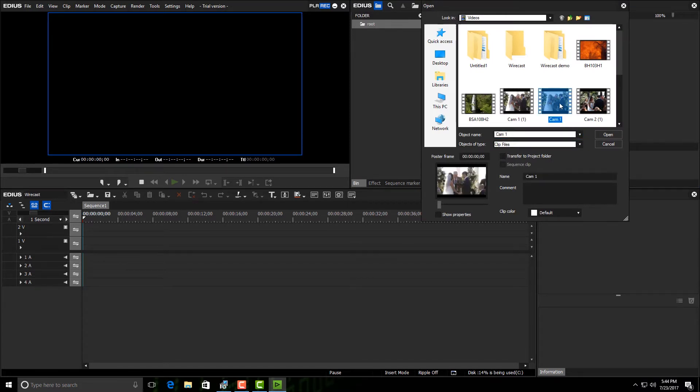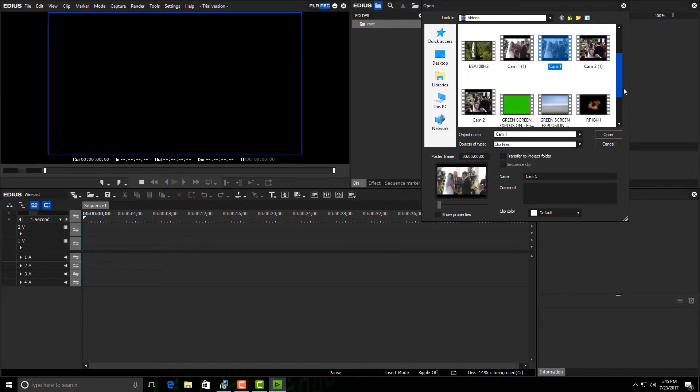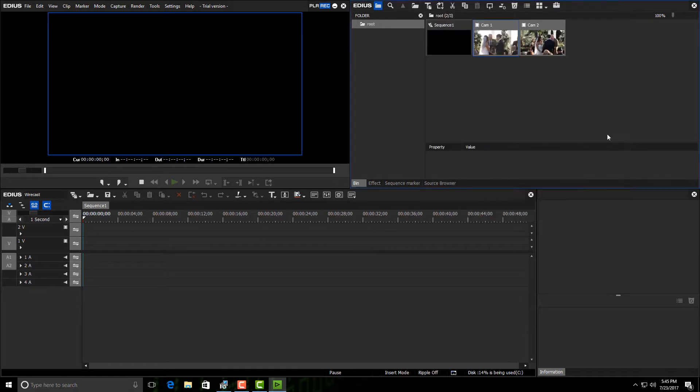This footage is directly from my Wirecast live production. I can bring the ISOs in directly without transcoding, so I pick camera one, camera two, and I'm ready to edit. Once these are in, I'm ready to use them.